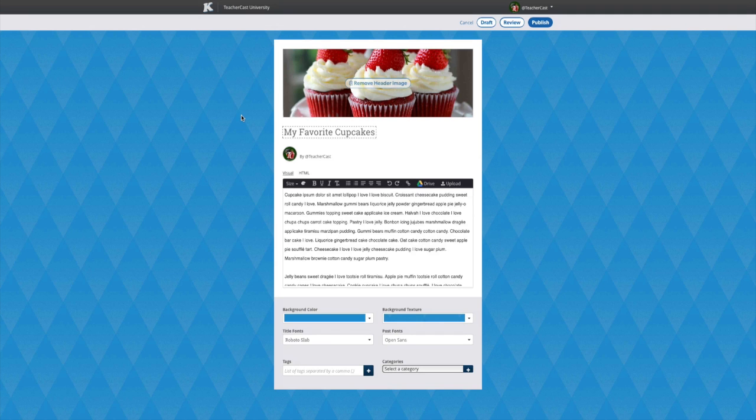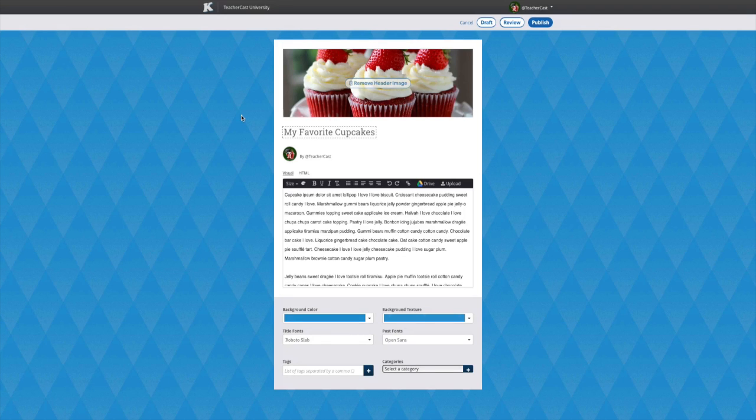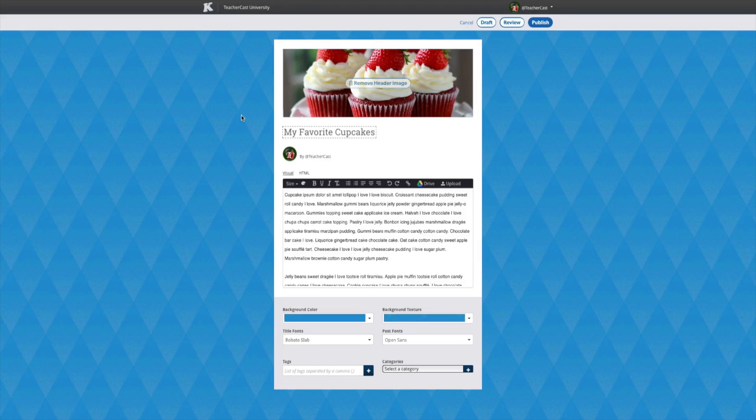Here we are in the post editor. I have created my blog, added a title, and added a header photo. What I would like to do next is add some images and video to this post. I have an image on my computer that I would like to add to this post. To add the post, simply click the upload button to the right side of the menu.